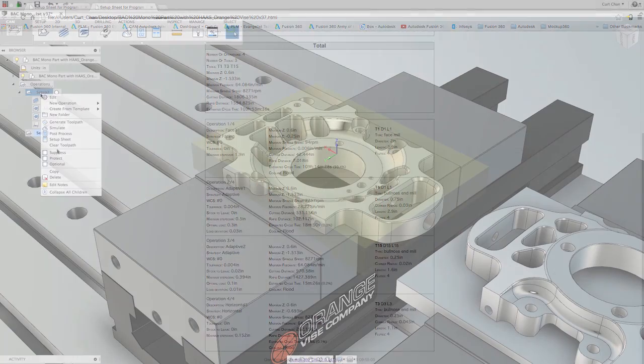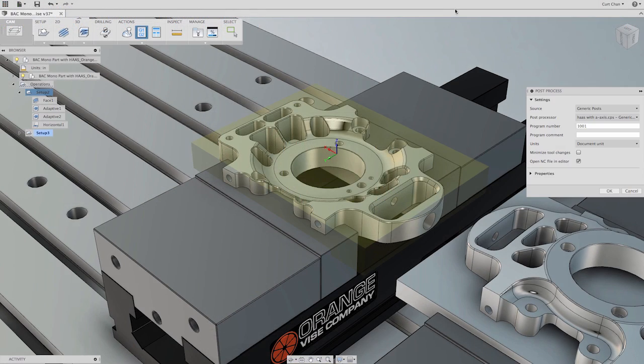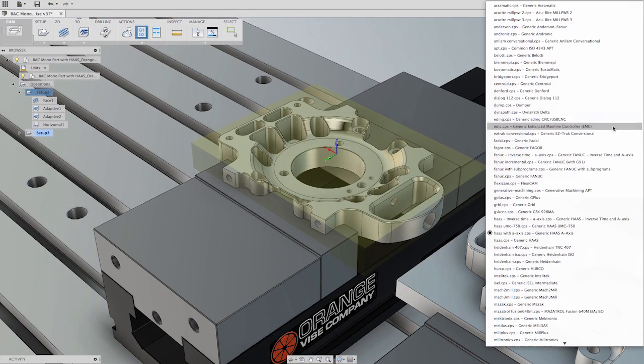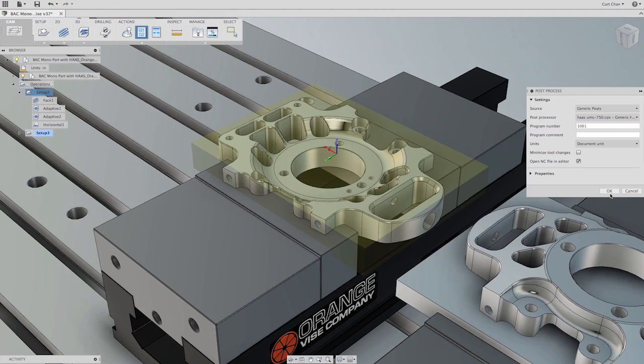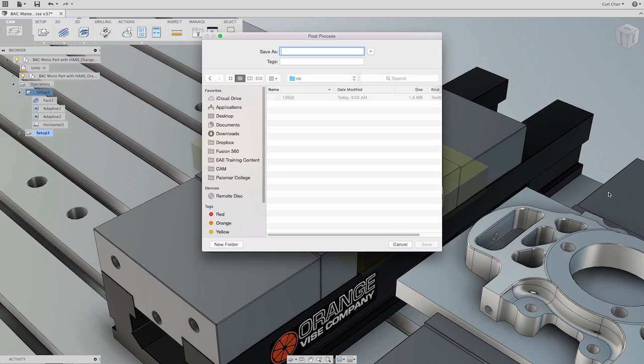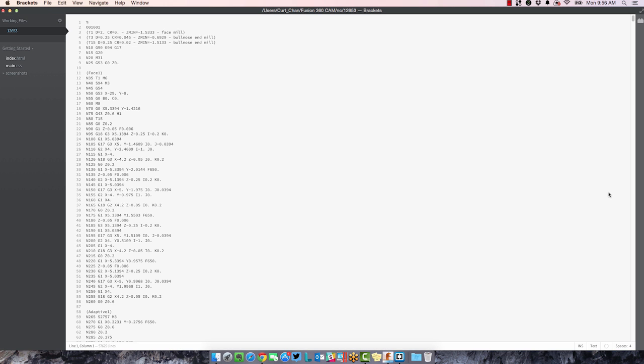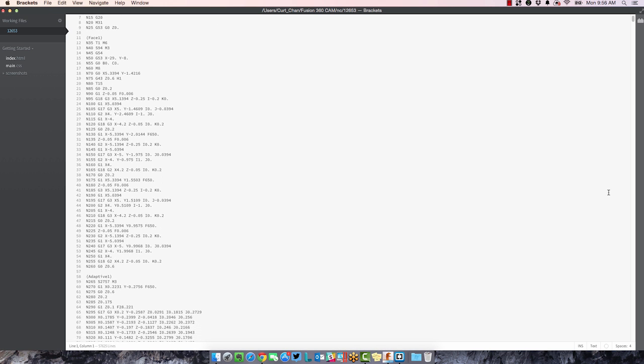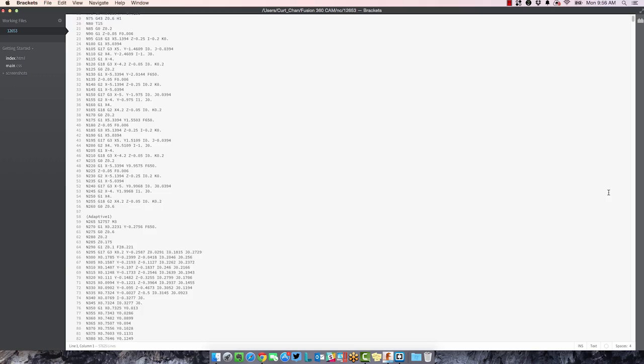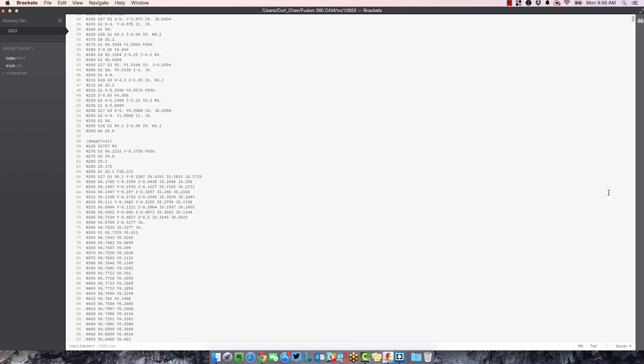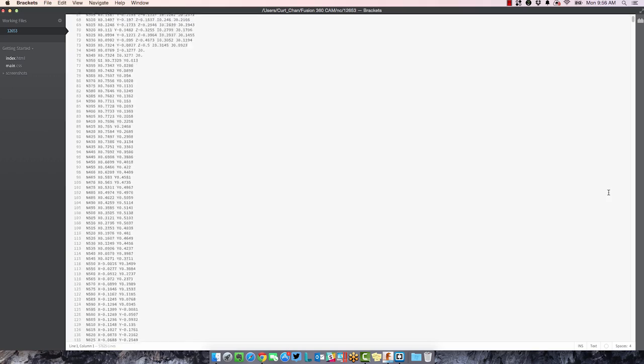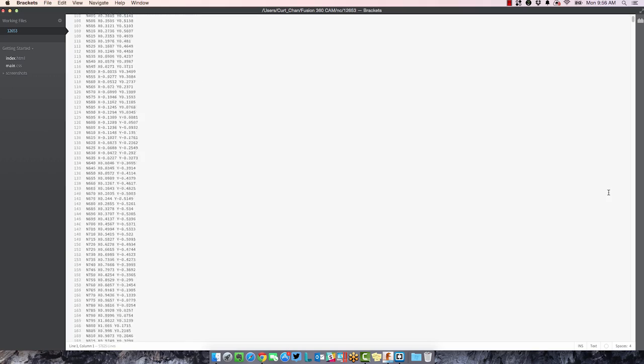No CAM system would be complete without a great CNC program editor. That's why Autodesk Fusion 360 includes one, allowing you to transfer your posted CNC programs to your machining centers without the need to purchase additional software.